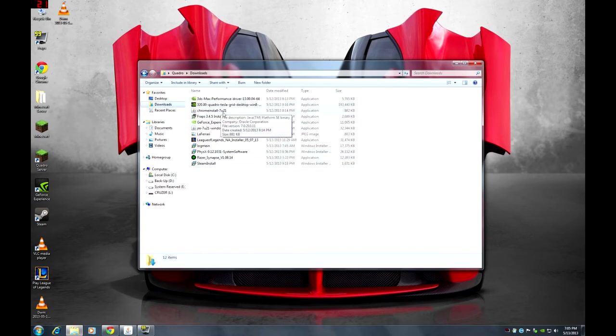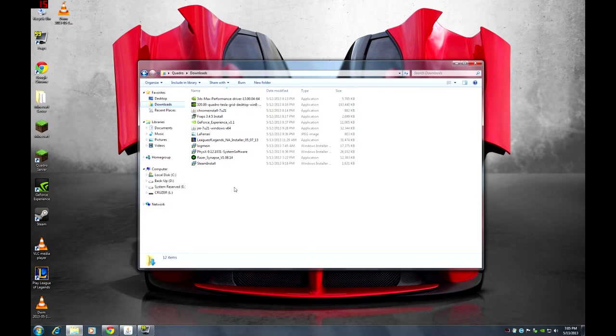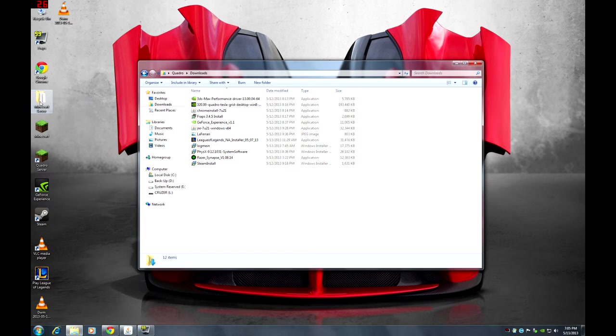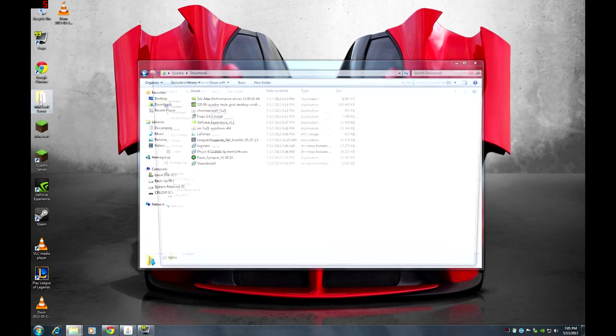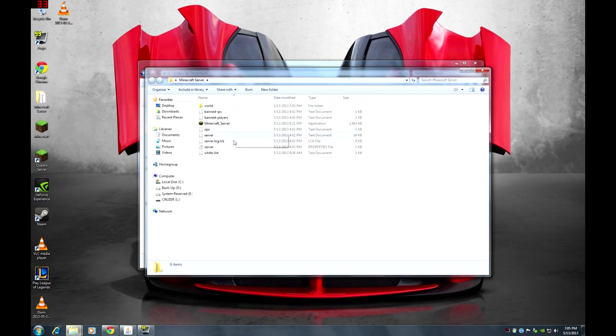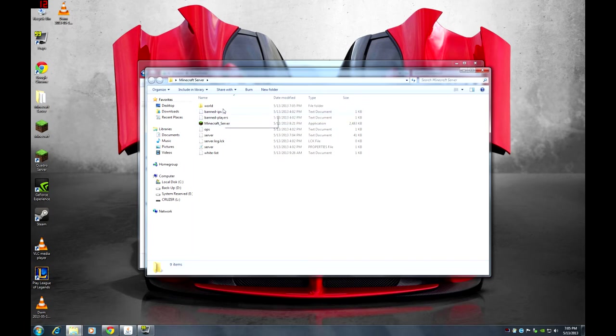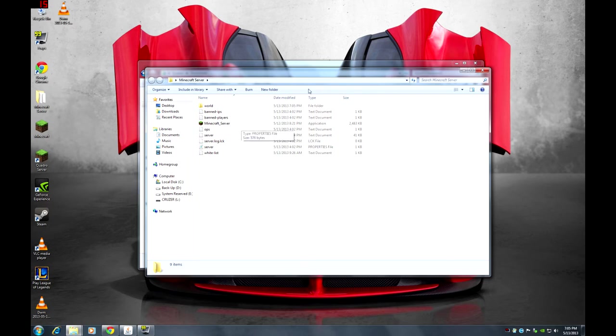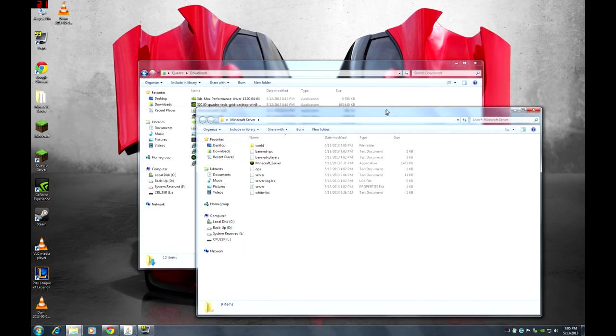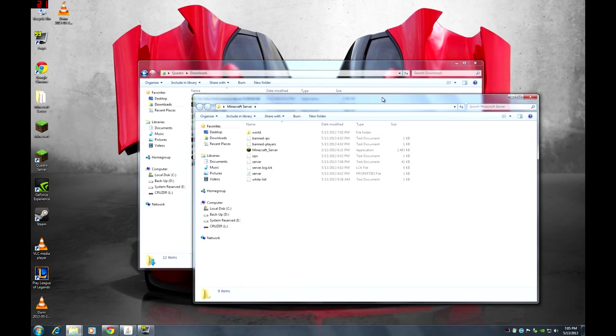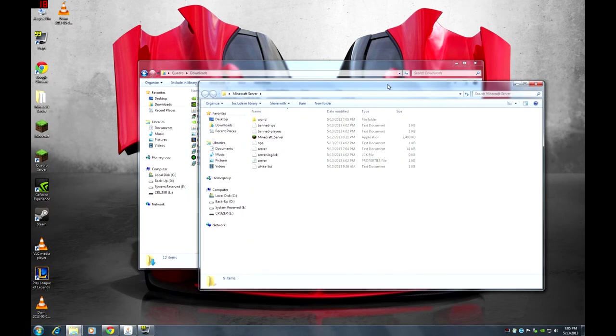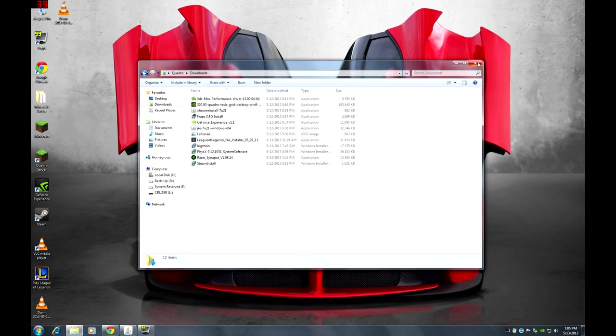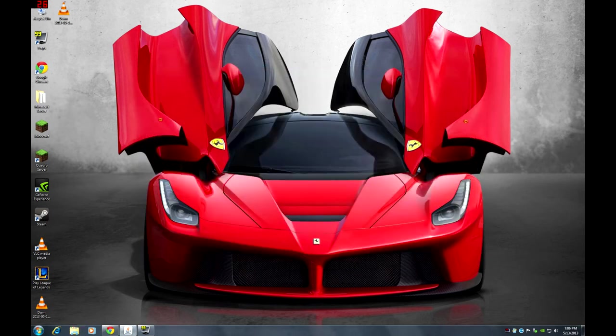After that, do not double click on it yet. What you want to do is drag the server exe into the Minecraft server folder, then open the server folder and then you can double click on the Minecraft server exe. There you will find all these programs that help support the server. After that, you can close everything.